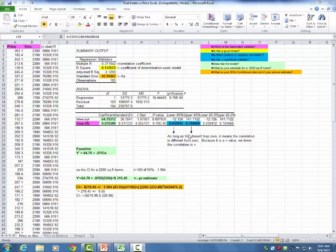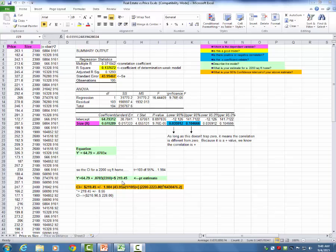Is there positive or negative correlation, and is the x coefficient reliable? Looking at the confidence interval for the x coefficient, it could be anything between 0.035 and 0.104666. As long as this doesn't trap 0, the correlation is different from 0. We see a positive x coefficient of 0.070289 — this doesn't trap 0, so we can confirm positive correlation between size and price, which intuitively makes sense. The model is: price equals 64.79 plus 0.070 times x. For a home of 2200 square feet, we get a point estimate of $219,450.